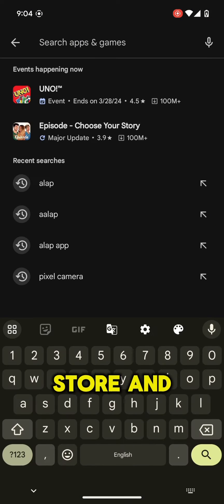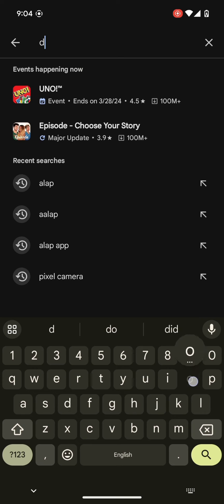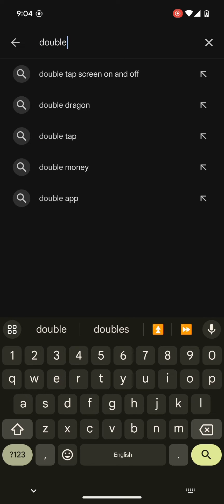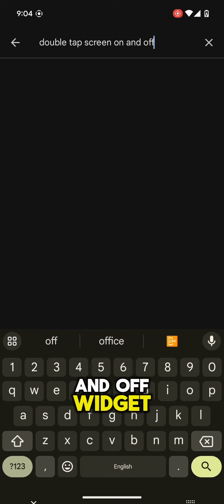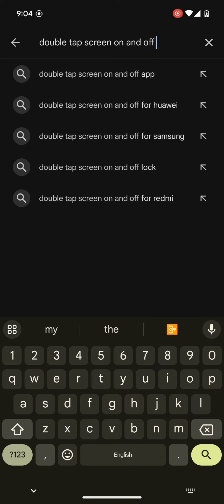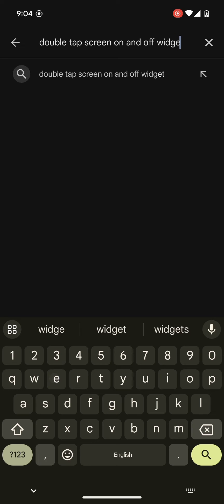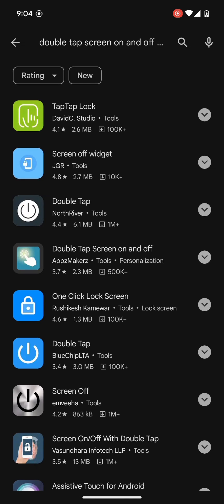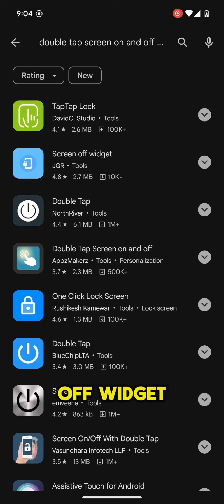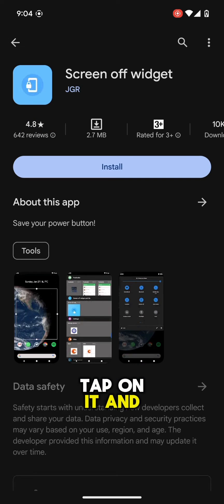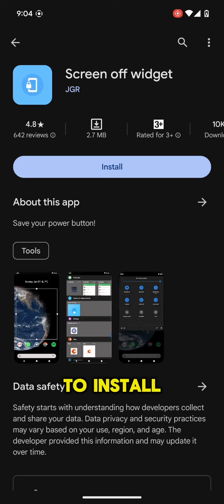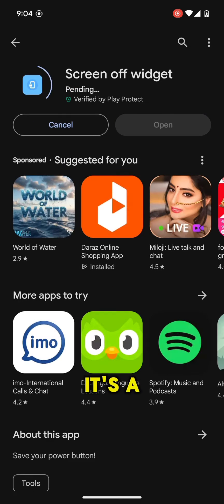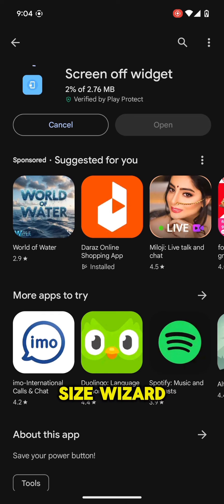Go to the Play Store and search for double tap screen on and off widget. You will find screen off widget. Tap on it and click install to install it on your Pixel device. It's a very small size widget.